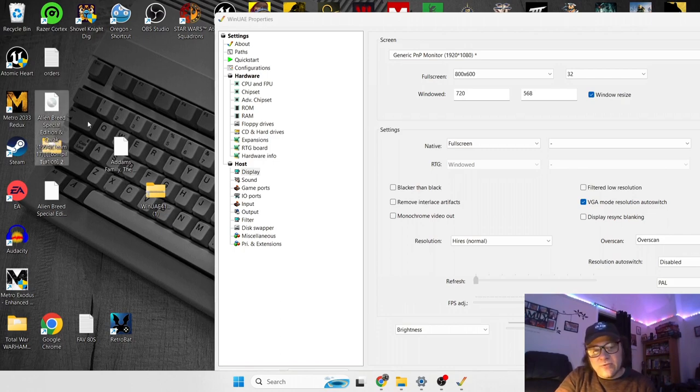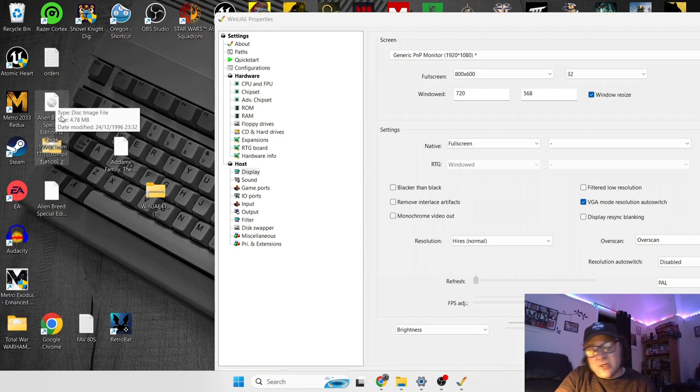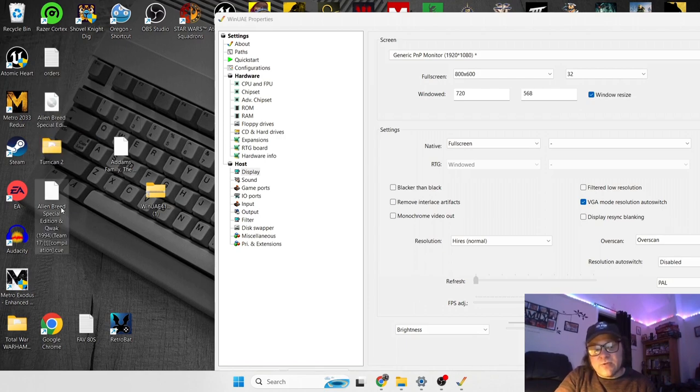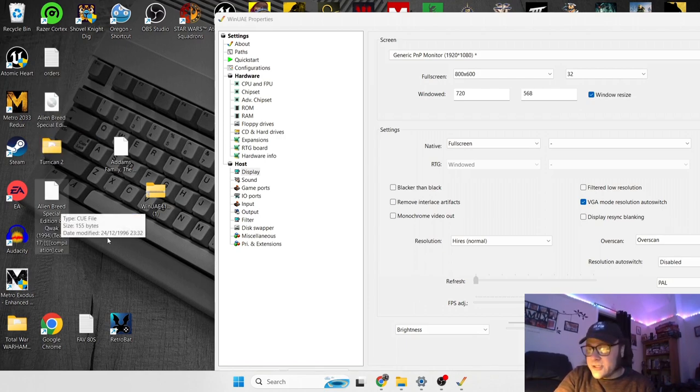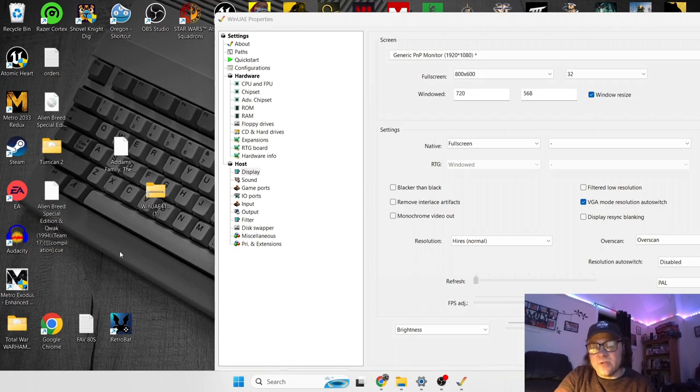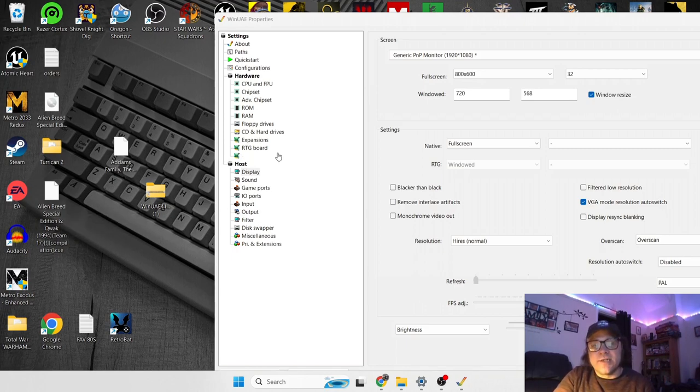So you extract this and you are left with two files. You've got an ISO file, which shows you a compact disk on there, a disk image file. And you've also got a CUE file, and it's the CUE file you need to look at. This is the game file which it's going to run.